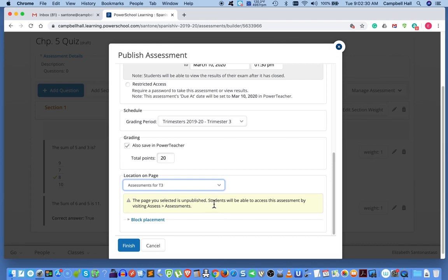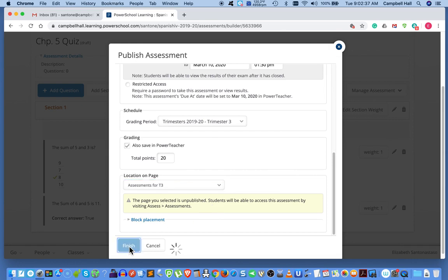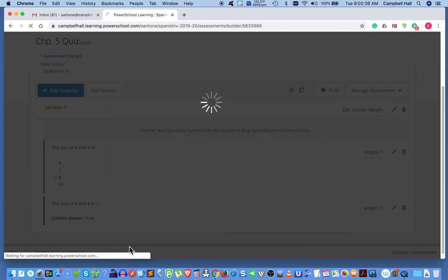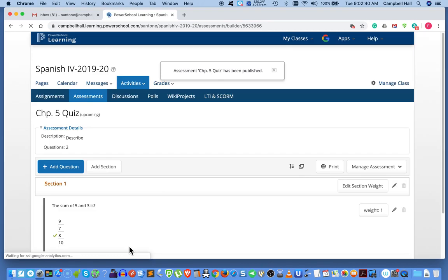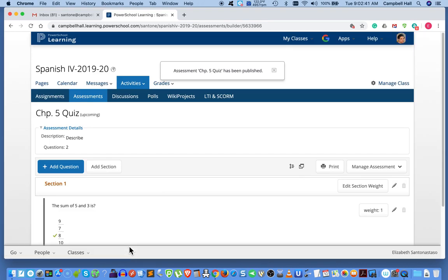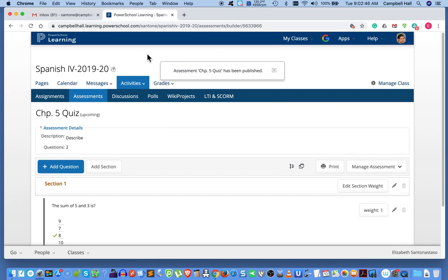Well, it's unpublished. We haven't published the page. So it's warning us that the students won't be able to see it. Okay, and then finish. And that takes care of publishing a quiz and having the quiz grades show up in PowerSchool.